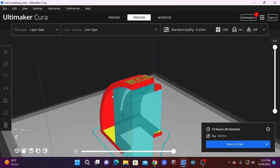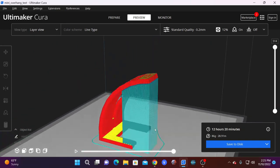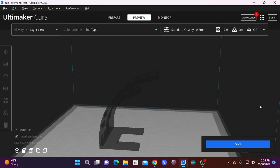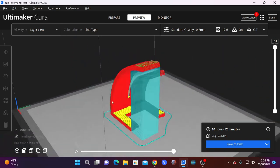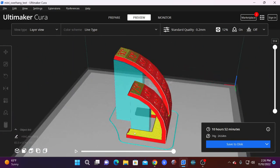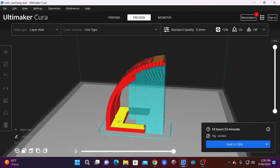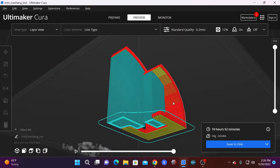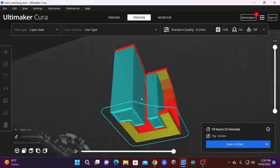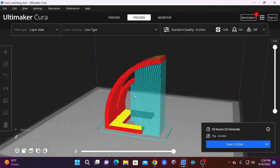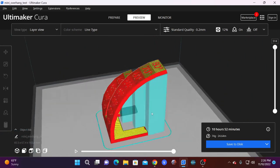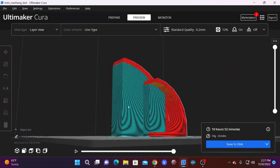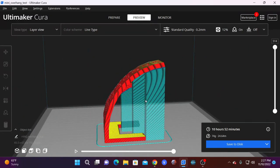For now, we are going to look at the difference between everywhere and build plate only. By opening this menu, changing support placement to touching build plate and re-slicing, you will come to see that Cura has now generated supports that are only touching the build plate. It has not generated supports that contact the model. However, you'll notice that supports are not generated in areas that require supports. So using that setting on this model might not be appropriate and might not result in a successful print. There are ways to get around this and we will talk about that when we get into more advanced options for supports.